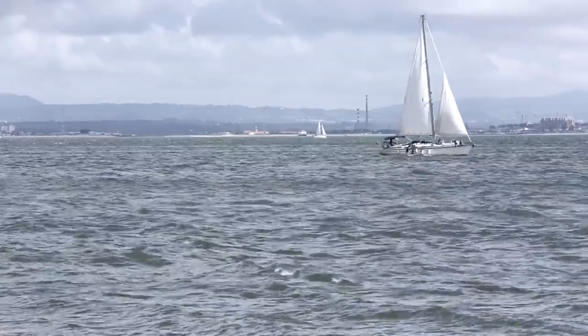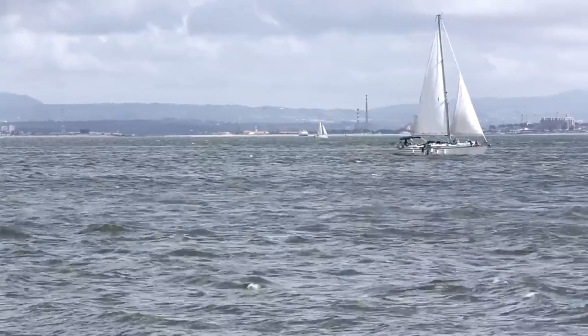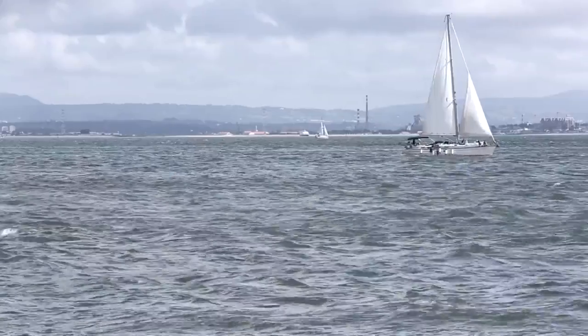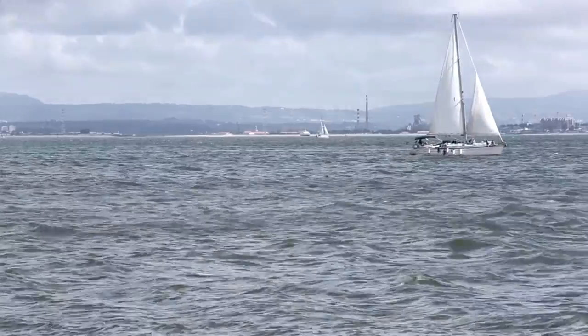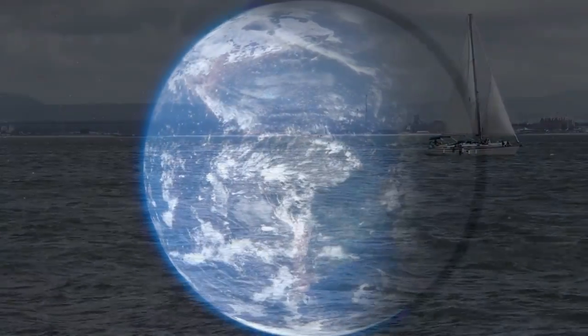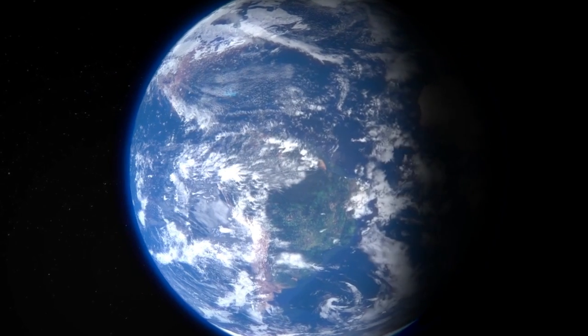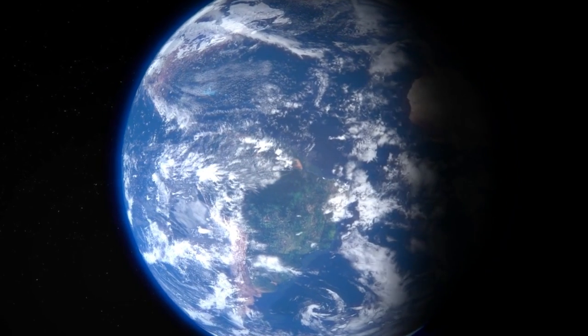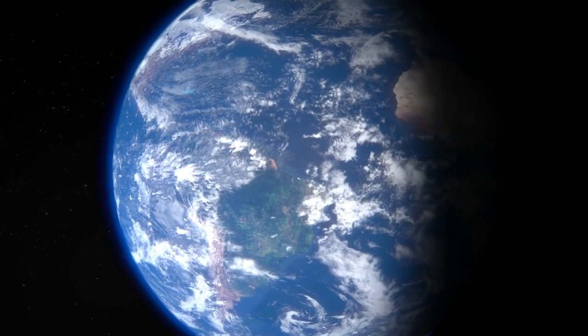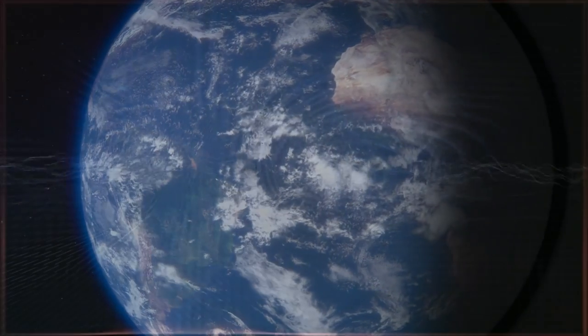So while you sit here watching this, in your own reference, you are stationary, not moving. Yet you are on the Earth, which is rotating, and orbiting the Sun, and the Sun is orbiting the Milky Way galaxy. But for all intents and purposes, you are stationary within your own inertial frame.